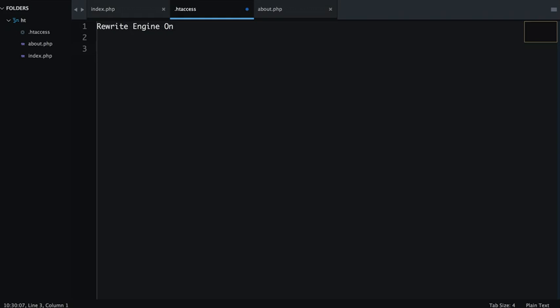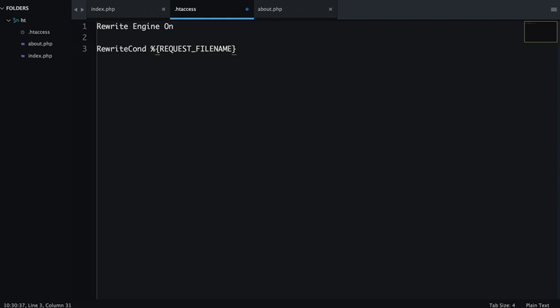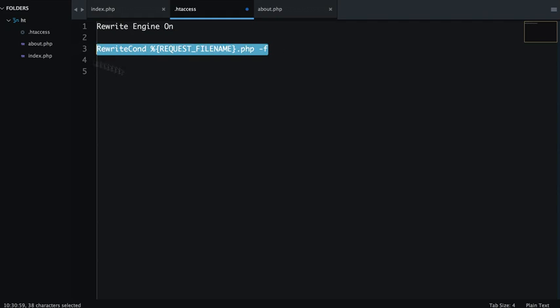Then we are going to find our query string, what we have to find. For that I will write RewriteCondition percentage REQUEST_FILENAME. Then you have to specify .php extension and minus file. And it is essential to put the -f flag over here. We are going to make a copy of this line and paste over here.